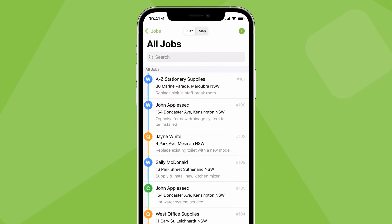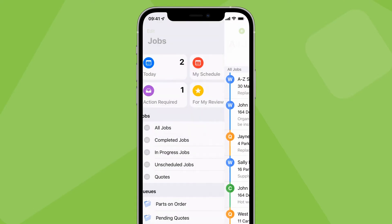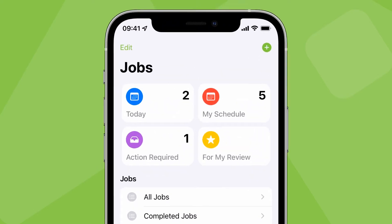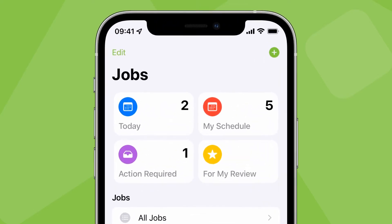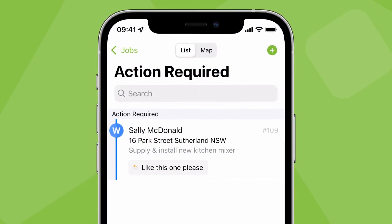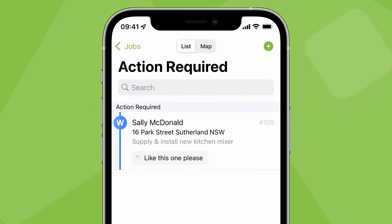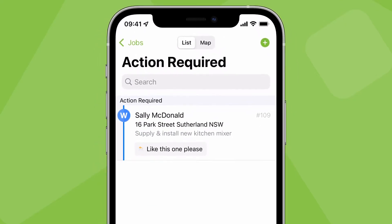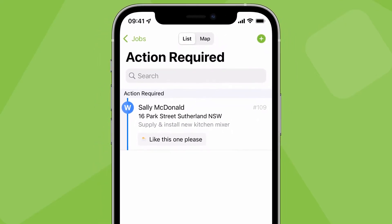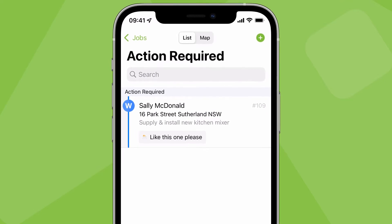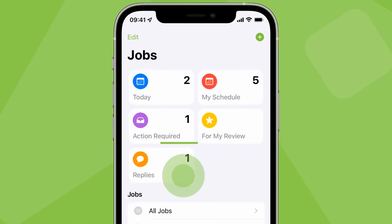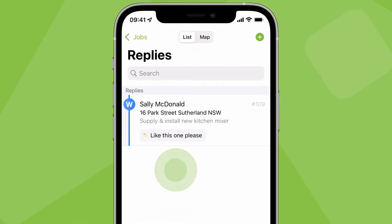To help with staying on top of your service and response times, replies from customers also show in certain smart lists, such as the action required list, which among other things, will include jobs with an unactioned email or text reply from the client. Or the replies list, showing only replies across all active quotes and work orders.